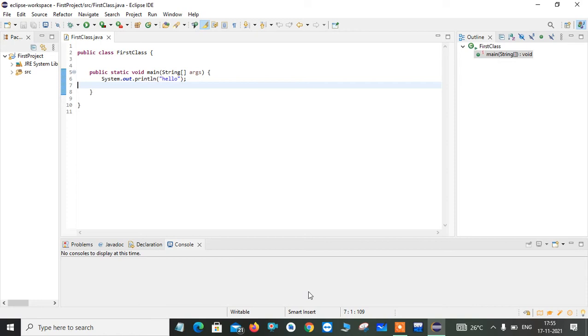Hi everyone, in this video I'm going to explain how to create a Java project in Eclipse environment.